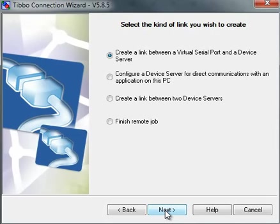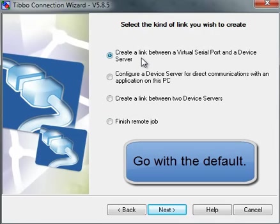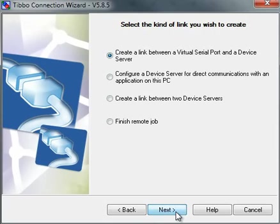Here I can select the job type. What exactly do I want the wizard to do? It's usually very safe to go with the default, and in this case the default is create a link between a virtual serial port and a device server. Sounds good, sounds like what I want to do. So I'm going to go ahead and click Next.